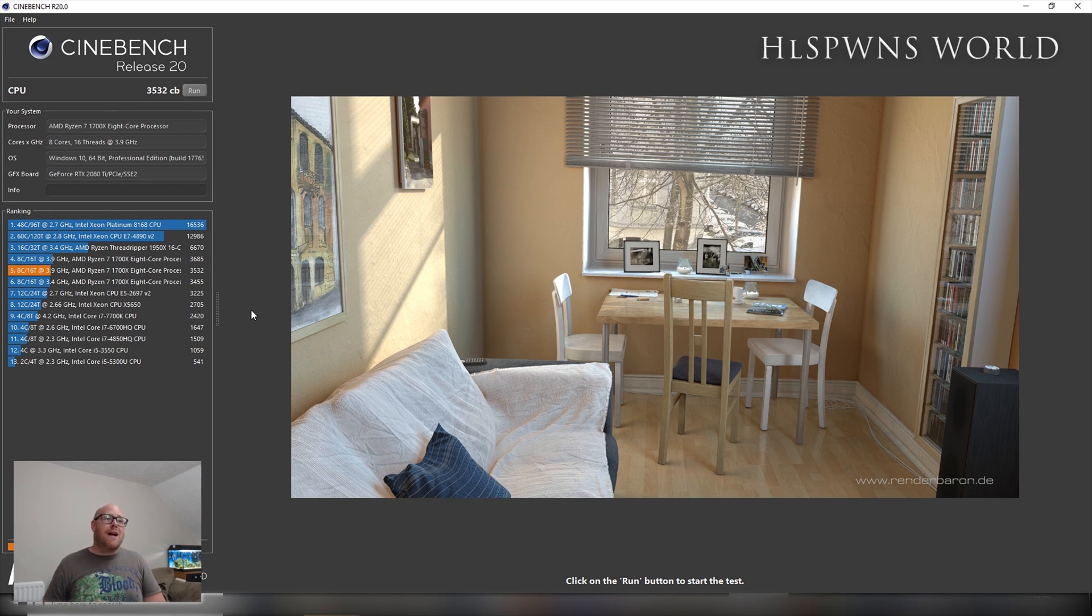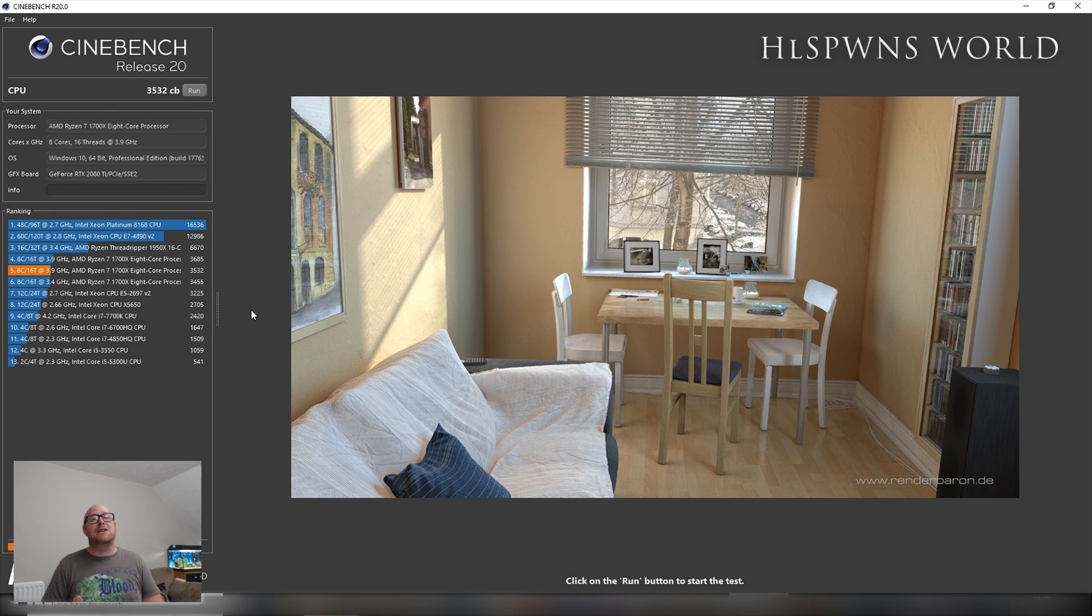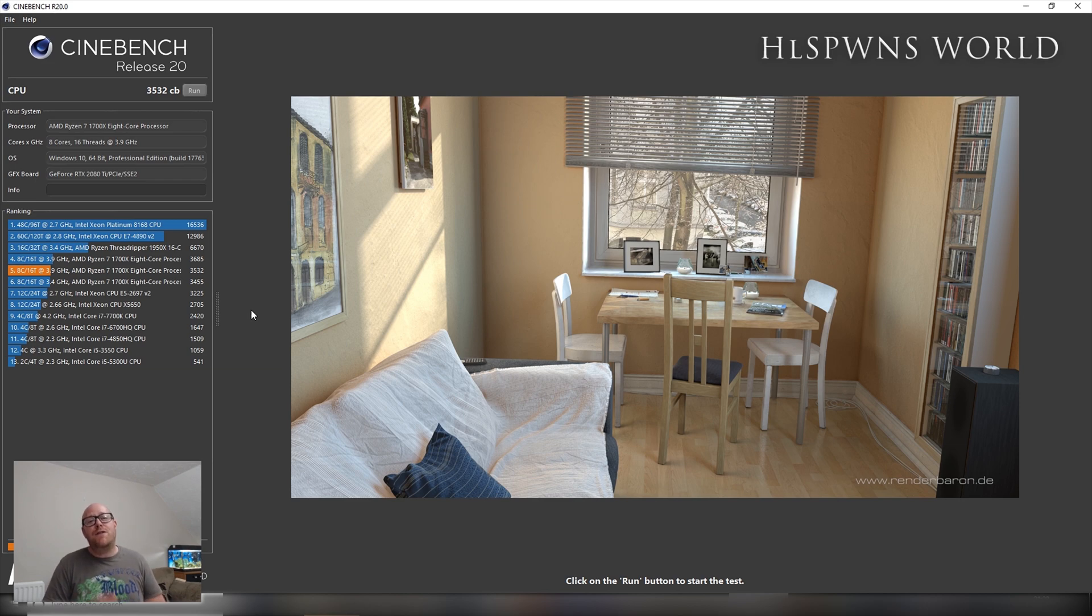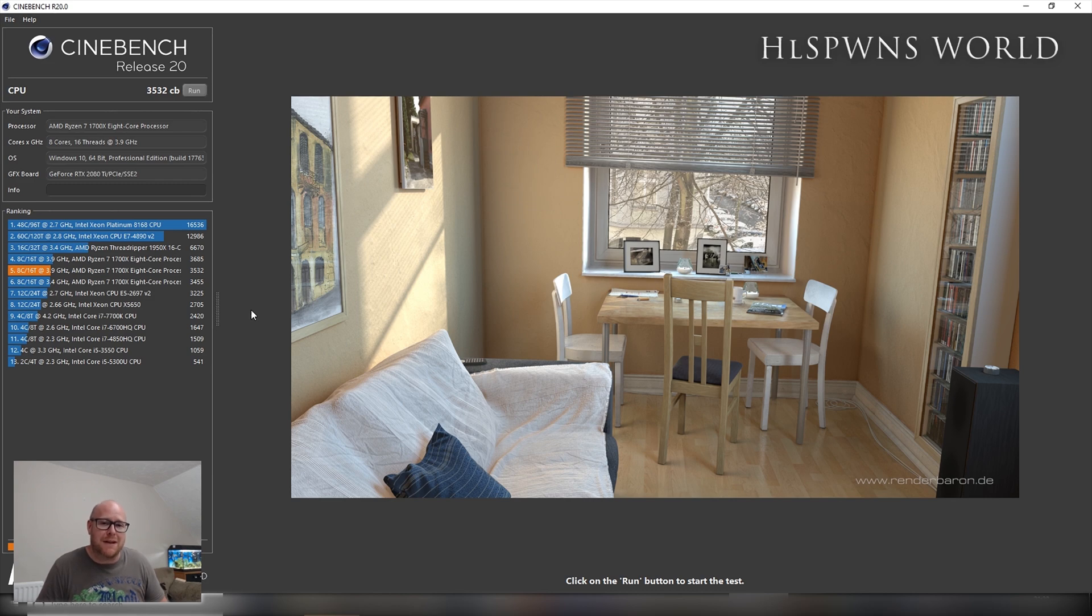If you do want to upgrade and get the Cinebench Release 20, unfortunately you are going to have to go to the Windows Store or find some dubious way of downloading it.